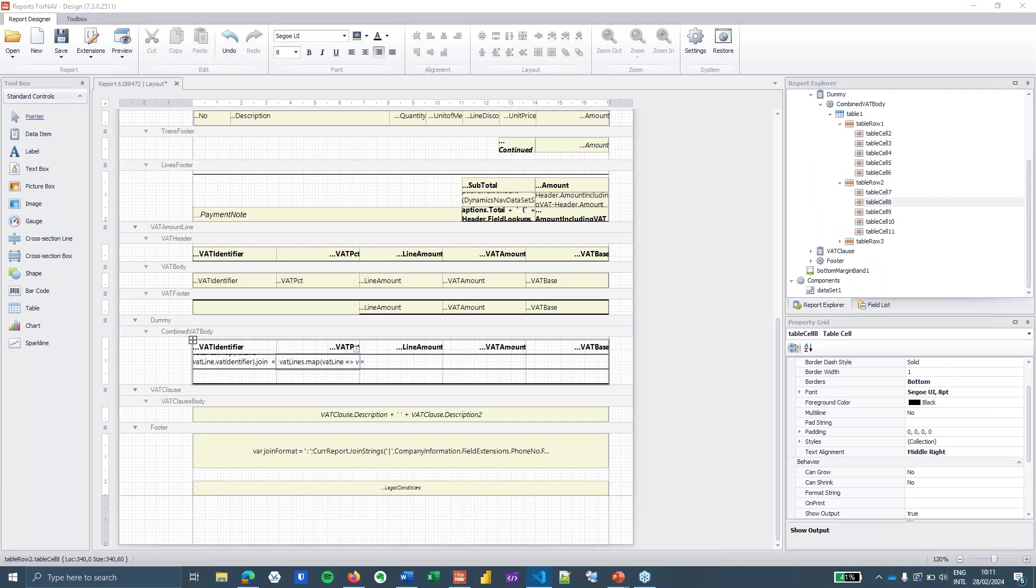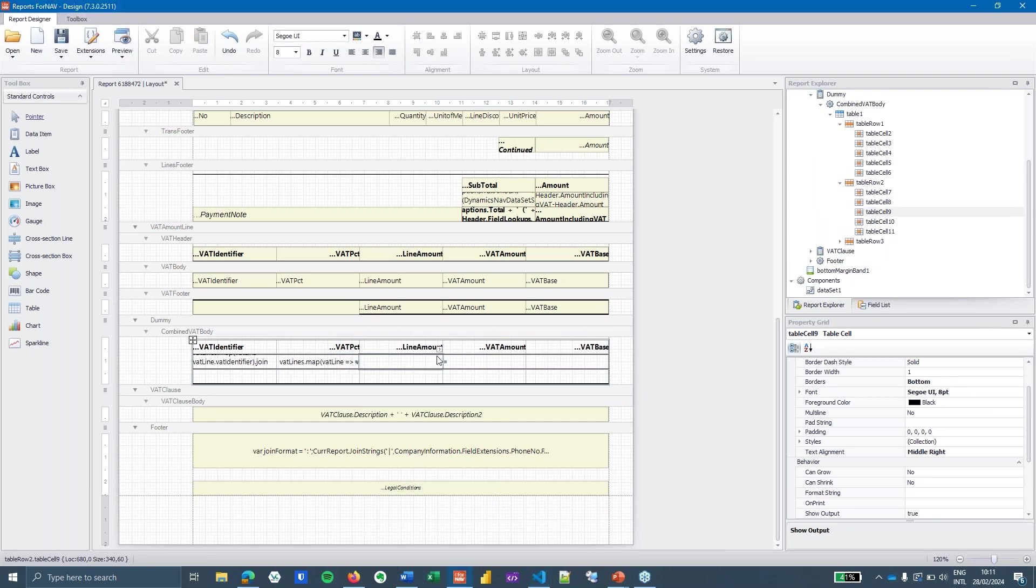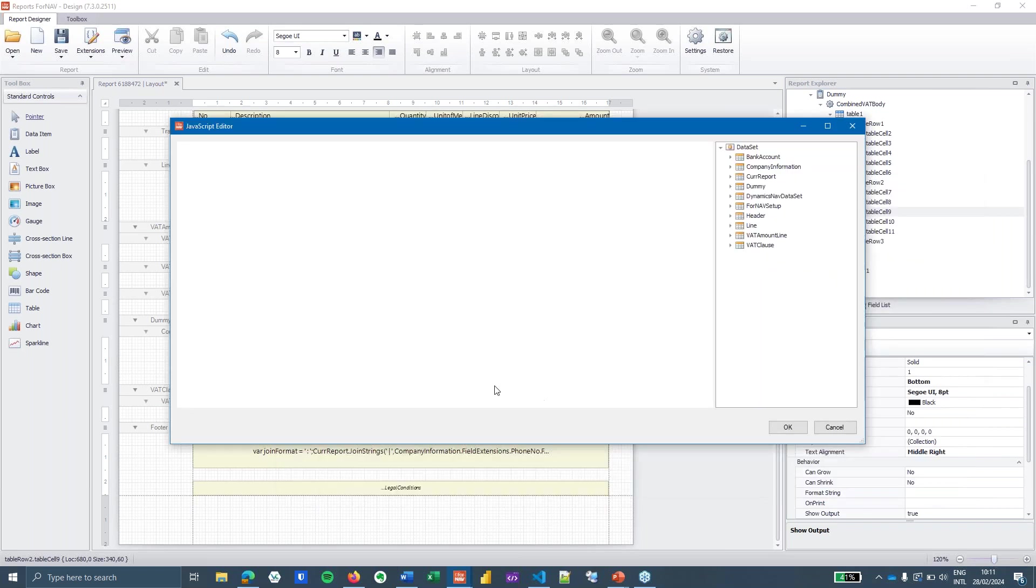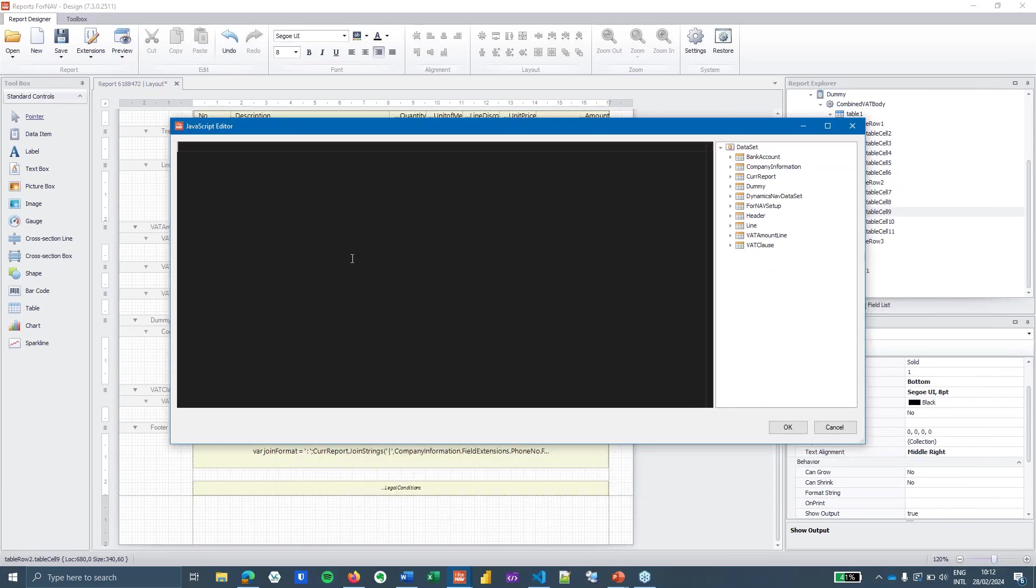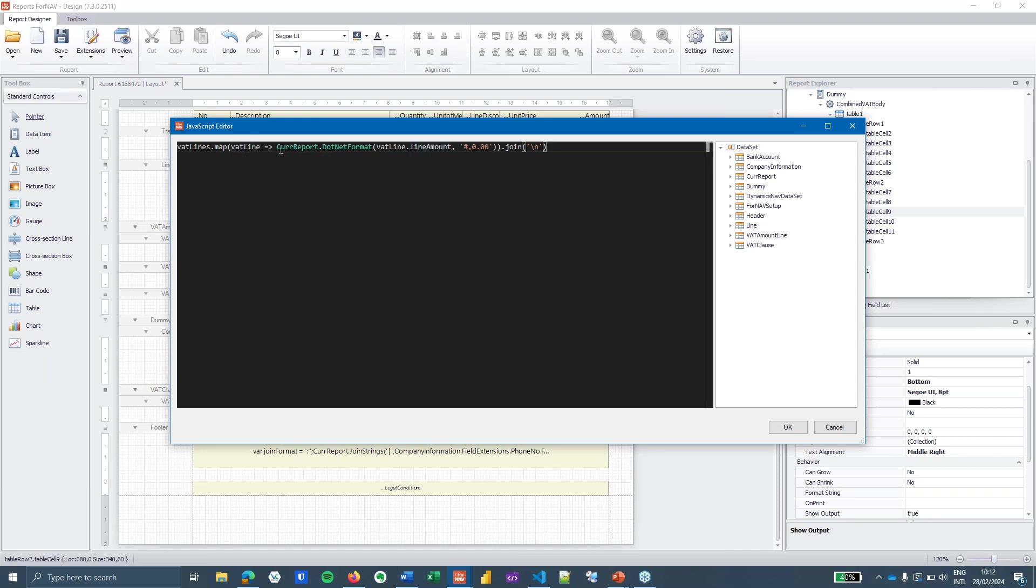We will do the same thing for the VAT percentage. Then we get to the actual decimal fields and then here we are going to need to do something slightly more because the join joins everything as a string which means that the standard decimal formatting in ForNAV doesn't work. So we need to do some manual decimal formatting.